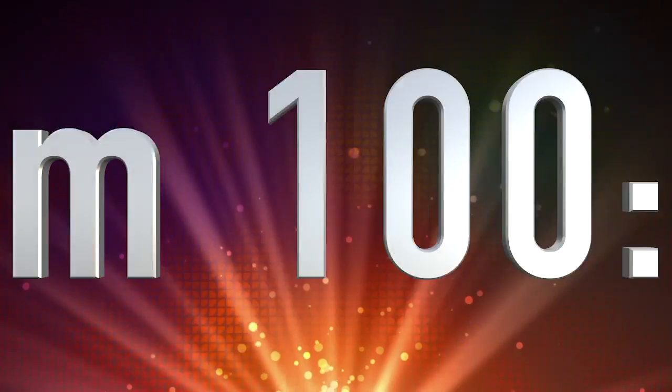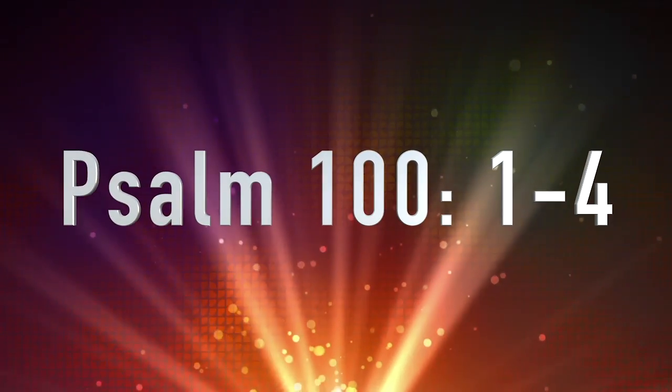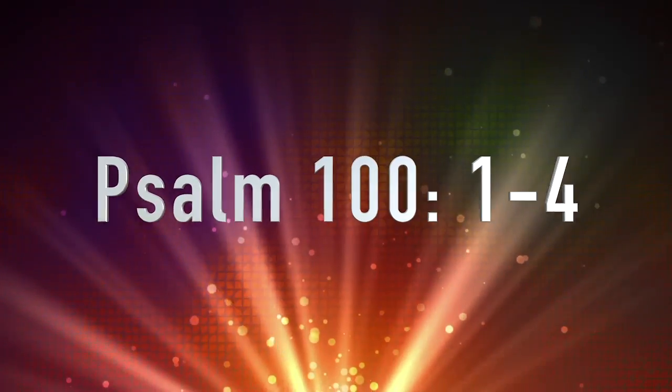Shout for joy to the Lord all the earth. Worship the Lord with gladness. Come before him with joyful songs. Enter his gates with thanksgiving and his courts with praise. Give thanks to him and praise his name.